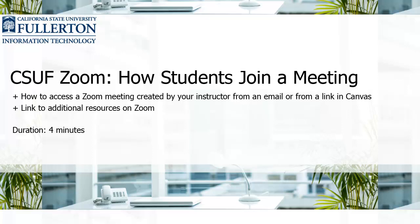Welcome to the CSUF Zoom video on how students join a meeting. To enable closed captions, click on the CC icon in the play bar.